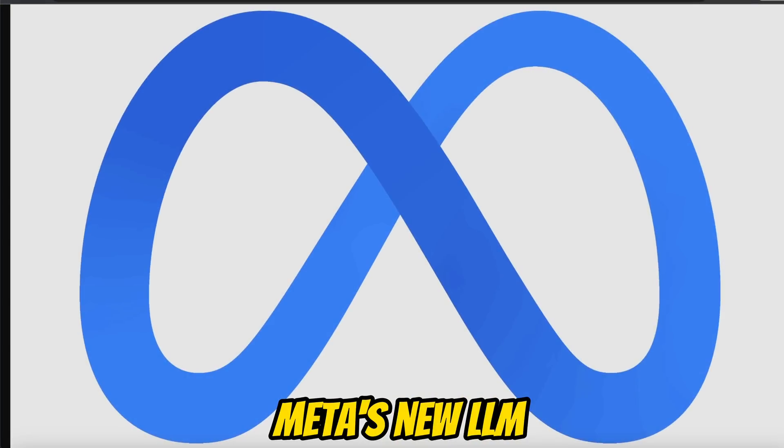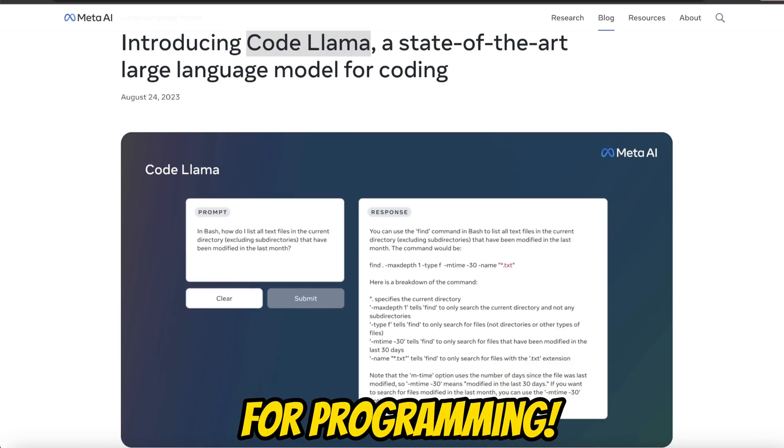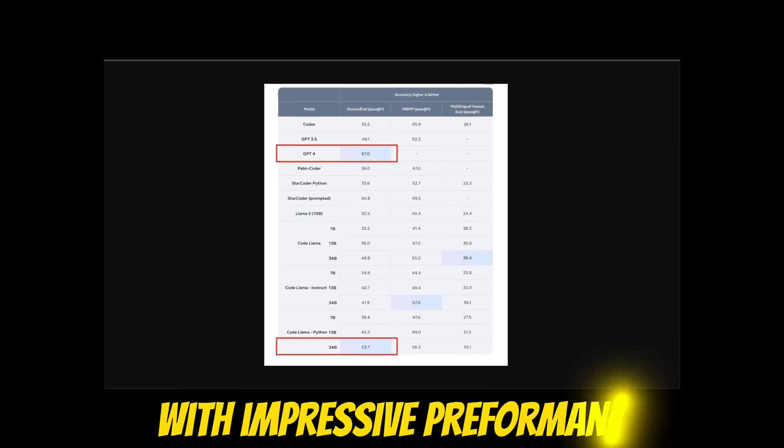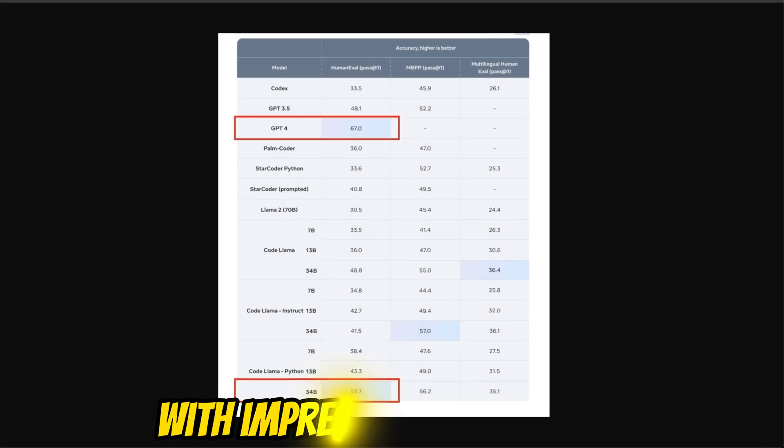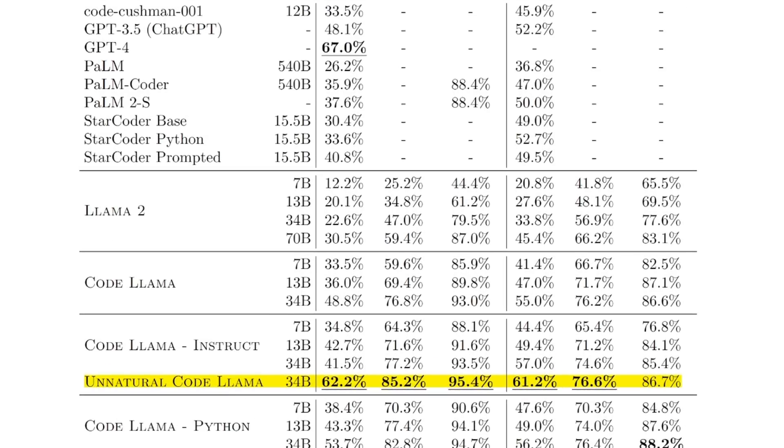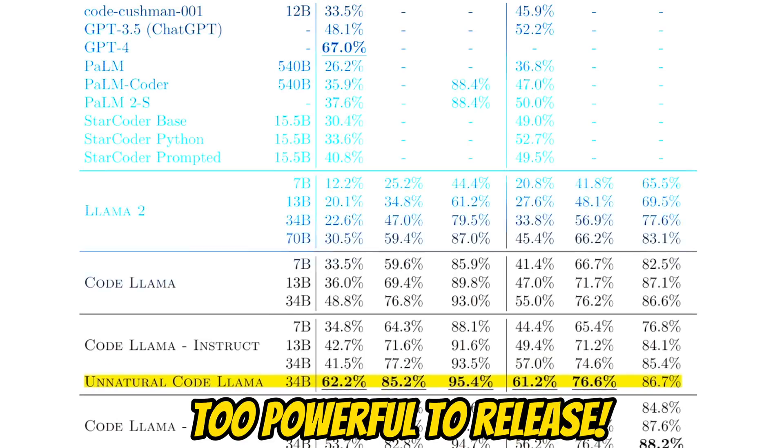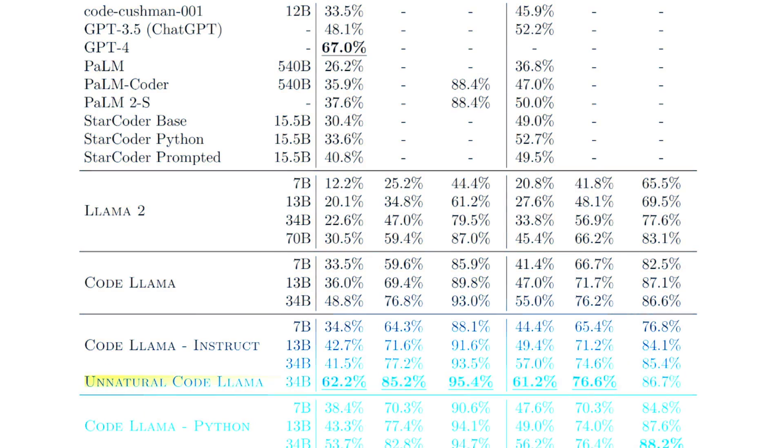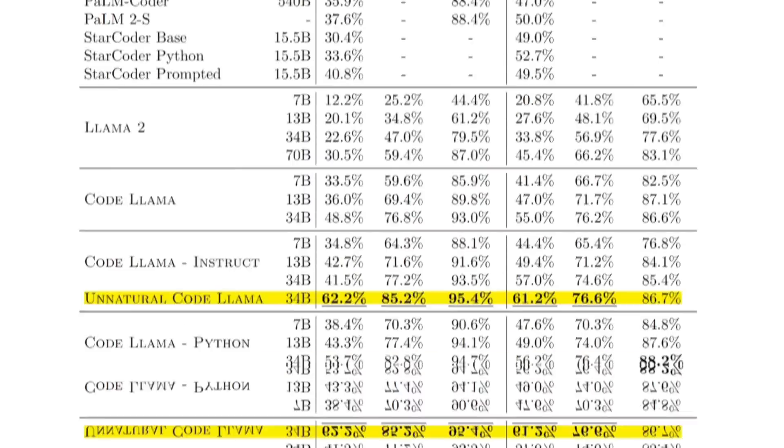Meta just released yet another large language model. This time, these models are focused on coding, and they were able to achieve some really impressive results. There is an unusual 34 billion model which blows every other model out of the water except GPT-4.